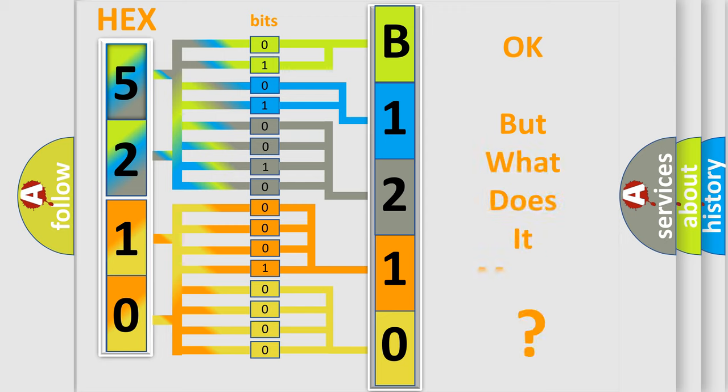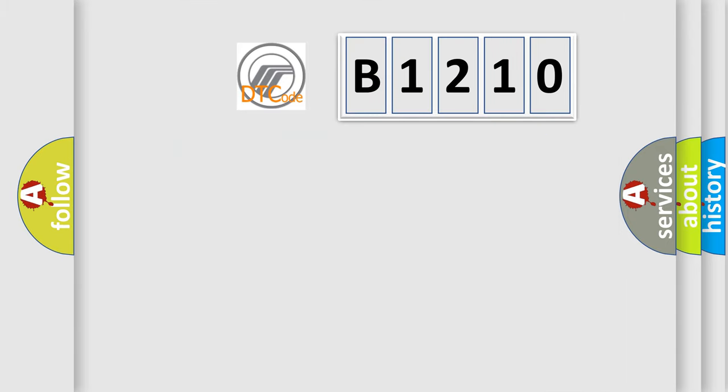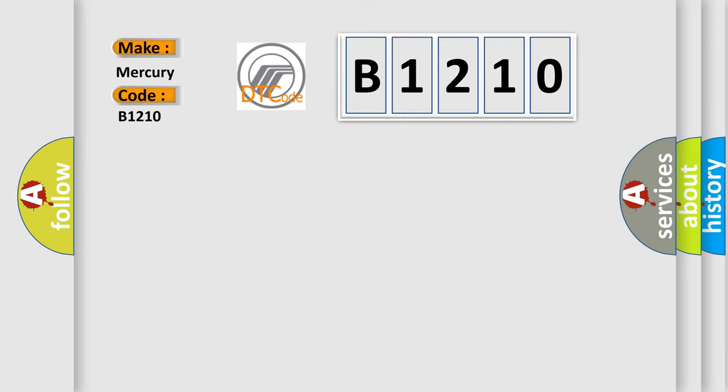We now know how the diagnostic tool translates the received information into a more comprehensible format. The number itself doesn't make sense to us if we cannot assign information about what it actually expresses. So, what does the diagnostic trouble code B1210 interpret specifically for Mercury car manufacturers?